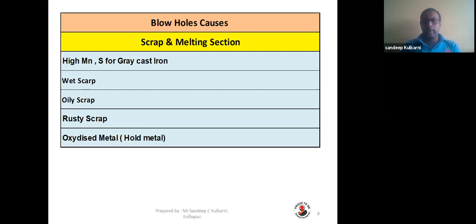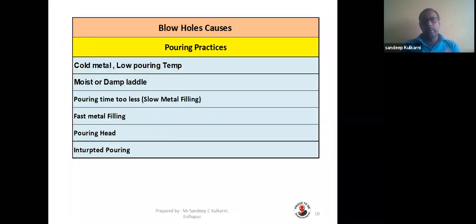Oxidized metal is another reason. Do not hold metal before tapping — you should melt the metal and then immediately pour it, so there will not be any holding or oxidation of the metal. Oxidation or holding of the metal will give rise to generation of gases which cause the blowhole defect.